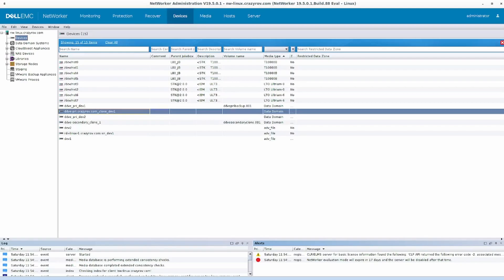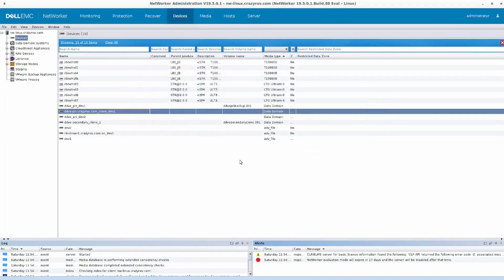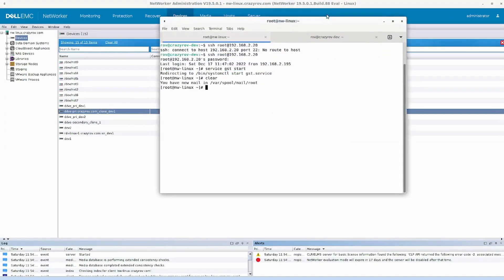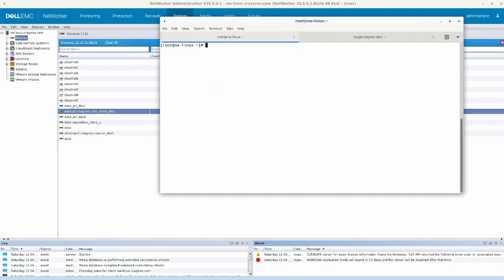Let's go ahead and run scanner on the device we have in question. Let's copy the device name — the easiest way to do it is via the properties. Then I'll switch over to our SSH connection to the NetWorker server, clear the screen, and the command is simple enough: scanner.